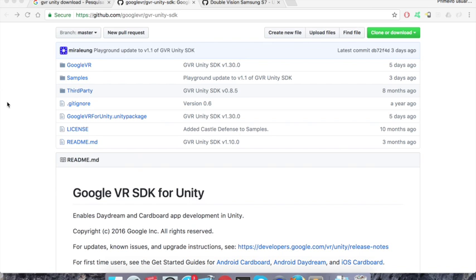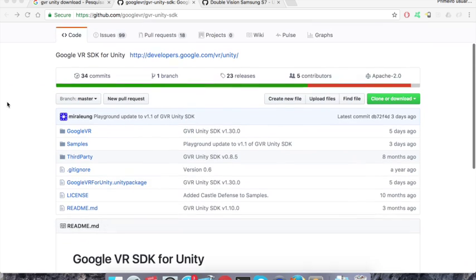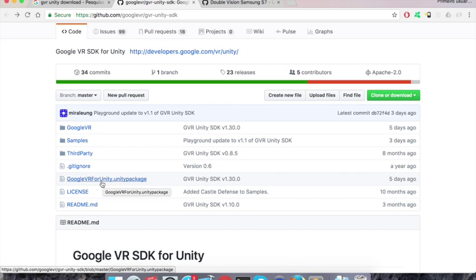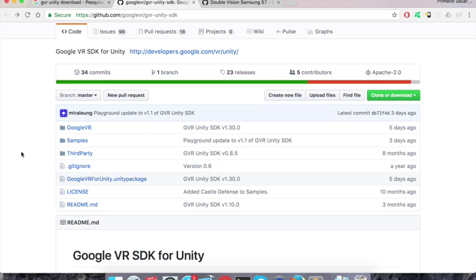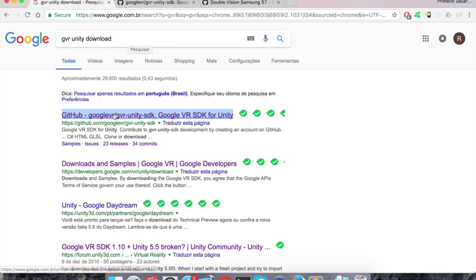So let's start by downloading the Google VR plugin for Unity. It works with cardboard-like headsets and Daydream. It's really easy to find, you just need to Google GVR Unity download and you find their github.